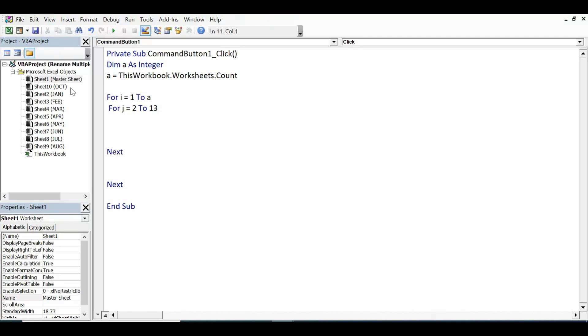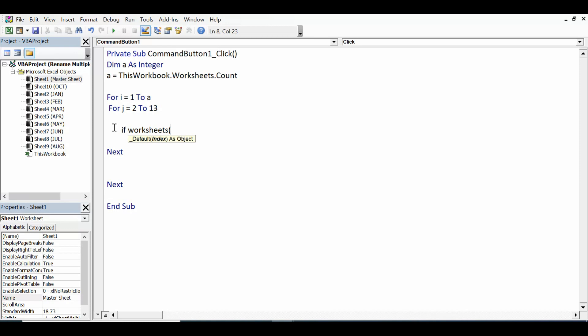Now within these two loops, I will use one If condition: If Worksheets - in brackets I will write i. Why? Because this is the variable of the outer For loop that is going through each sheet - .Name = Worksheets